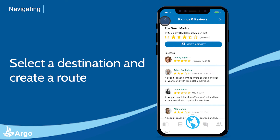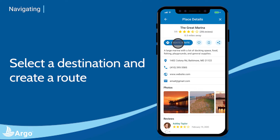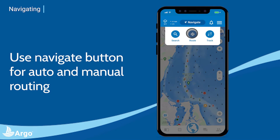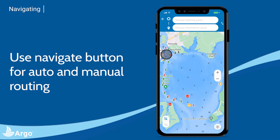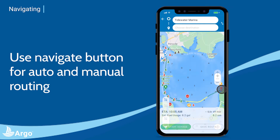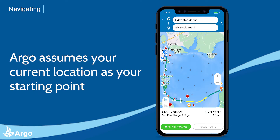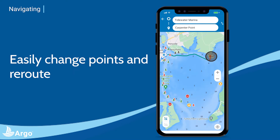Once you've selected a destination, you can easily create a route to it. You can also create an auto or manual route using the routing feature under the navigate button. Tap the map once to set the starting point, then tap a second time for the destination point, and a route will be created in seconds. If you're on the water, Argo will assume your current location as your starting point. You can also easily change these points and it will quickly reroute.